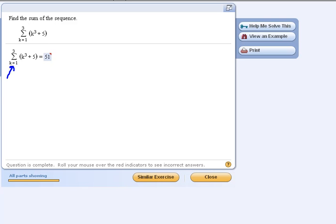this k value here at the bottom of the summation, this is telling you where to start plugging in k values in your formula and figuring out what that number is.